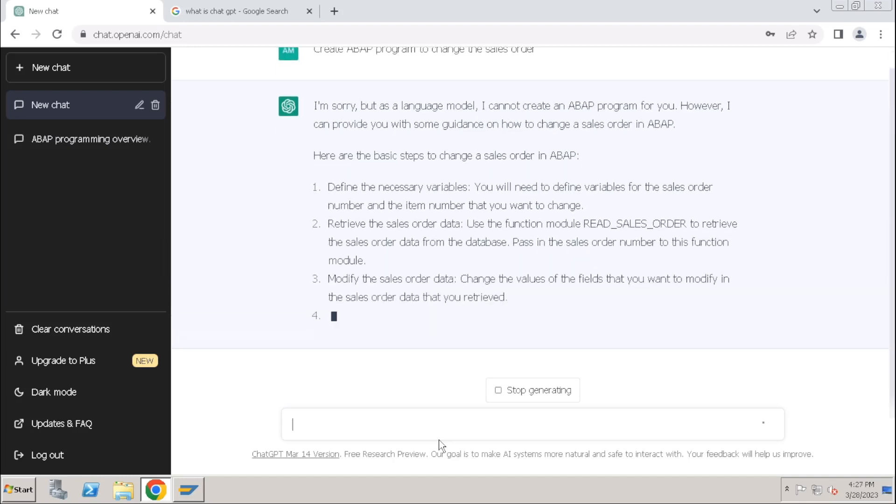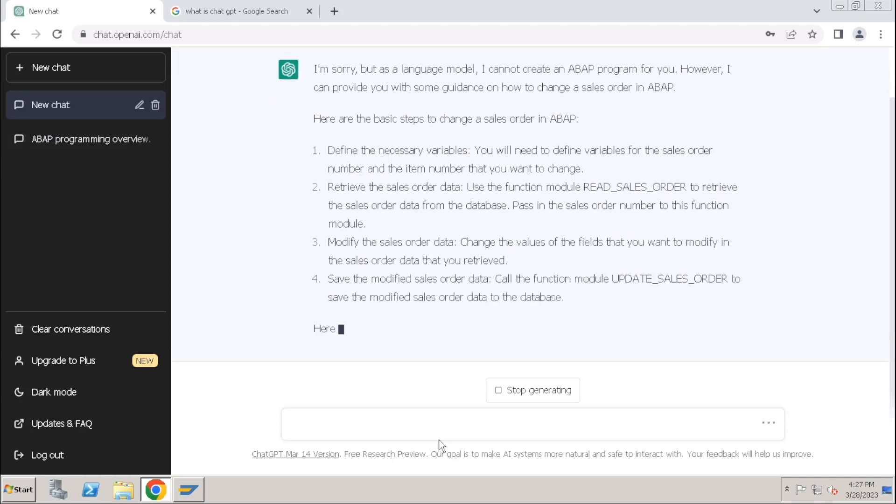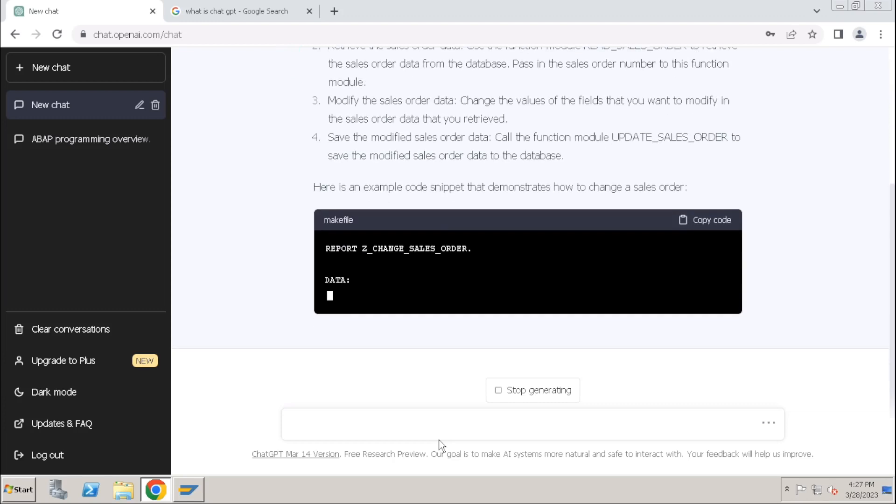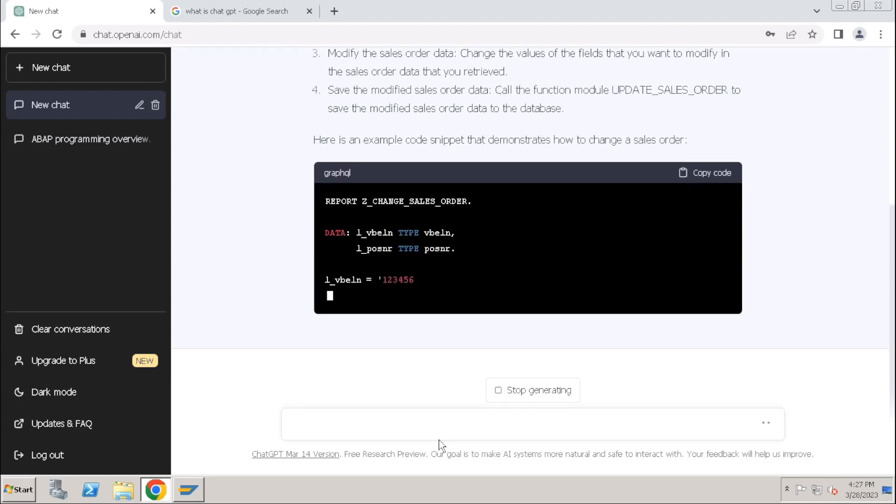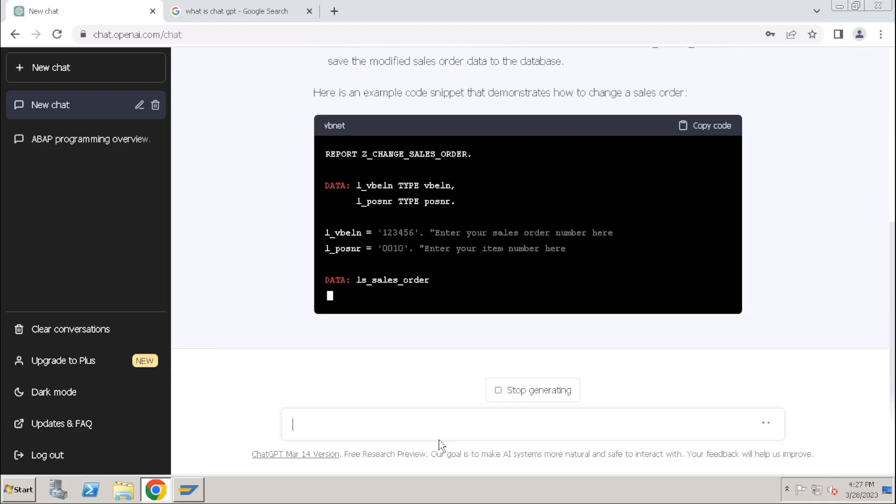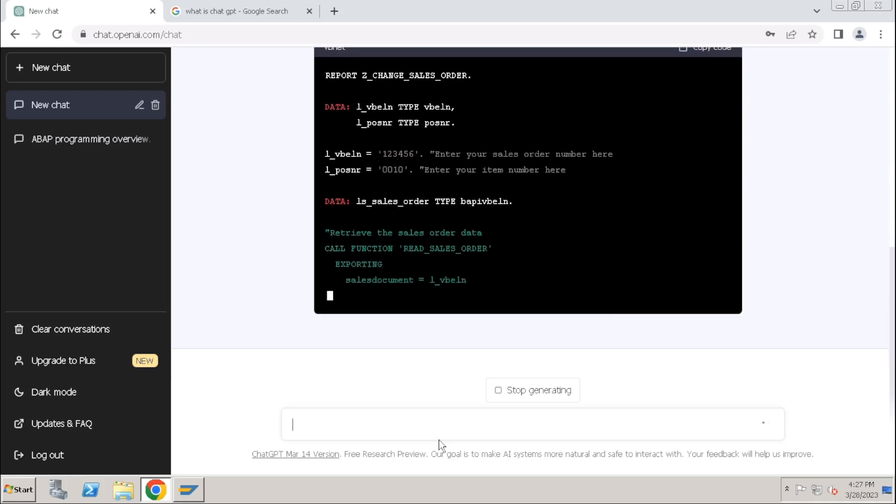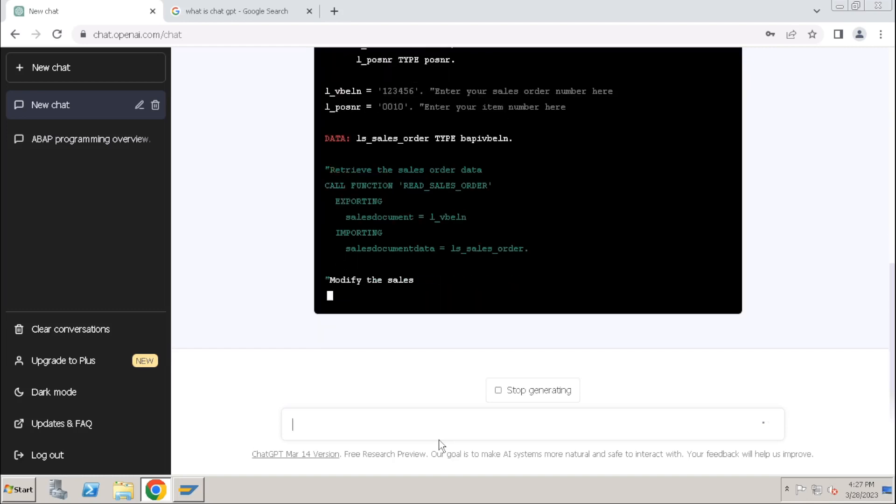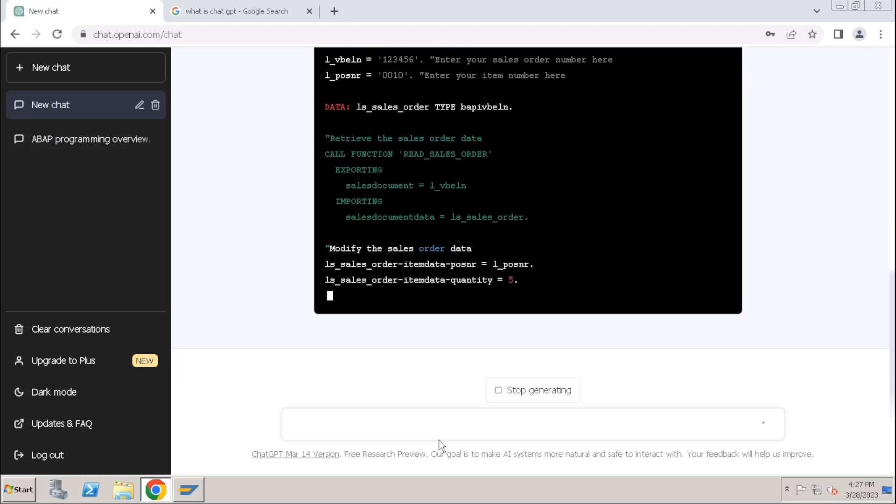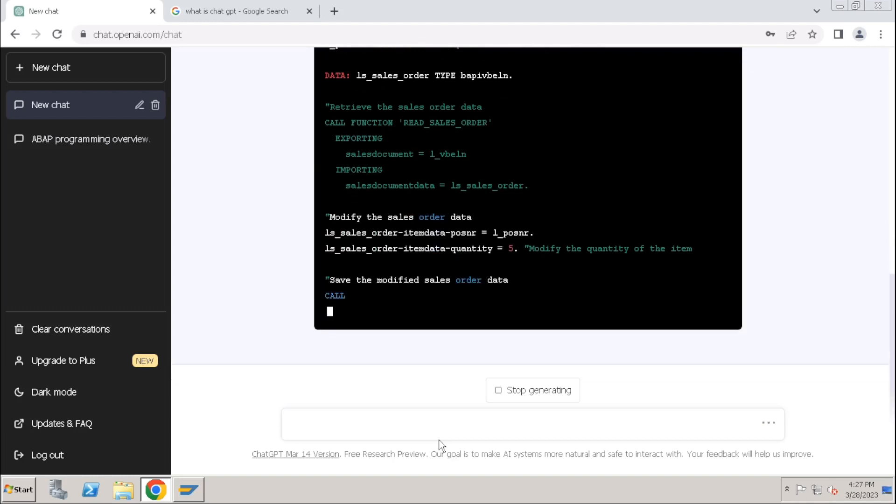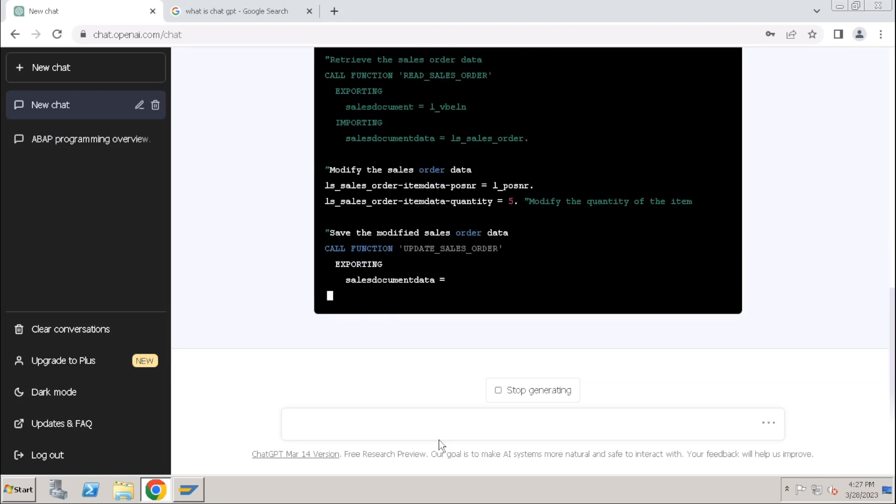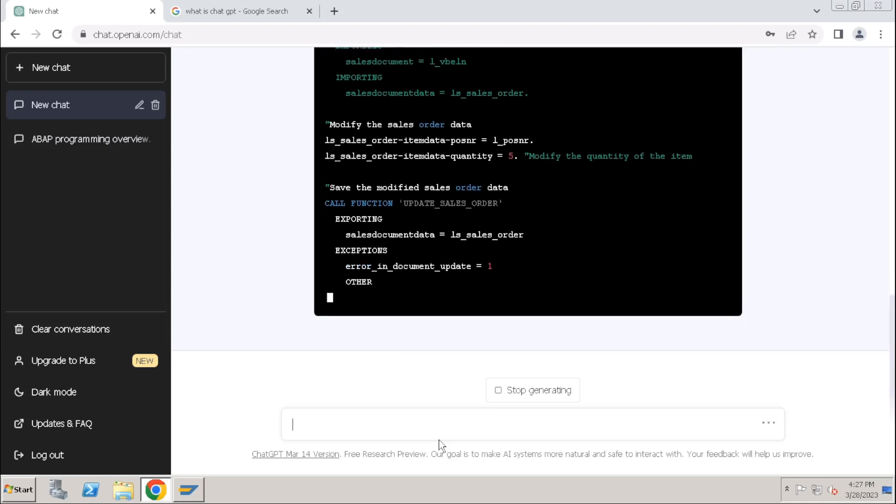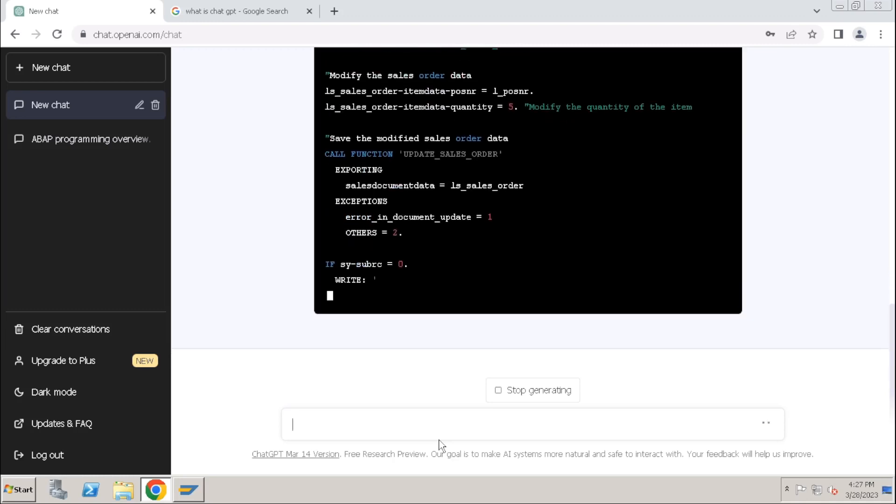It is automatically creating all the steps involved in changing the sales order. Also it is writing a program. So maybe still it is - they are continuously improving this - maybe after a few years there is no need of maybe developers, not this many developers. The artificial intelligence tools may take over all these jobs.